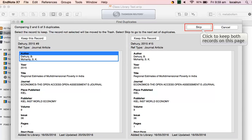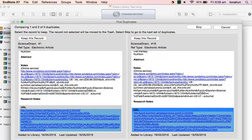Click on the Skip button if you want to keep both records. Repeat this for each page of identified duplicates.